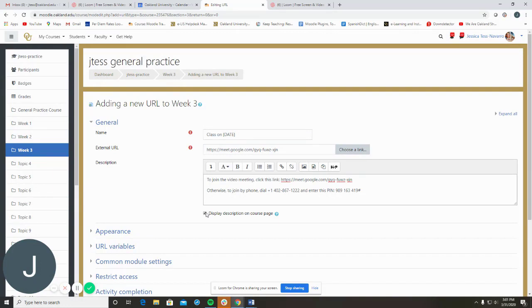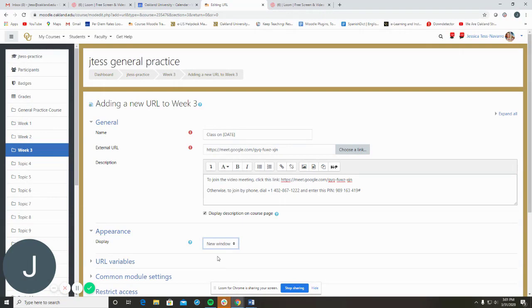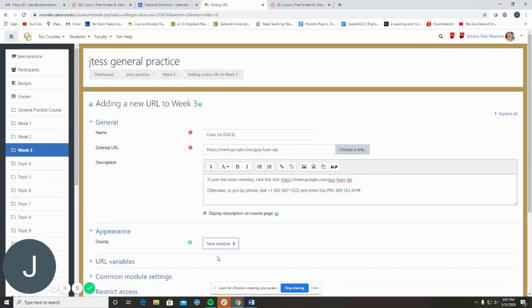Lastly, under Appearance, select New Window so that Google Meet will open in a new browser tab. Click Save and Return to Course.